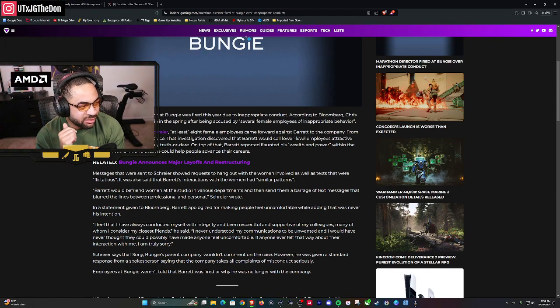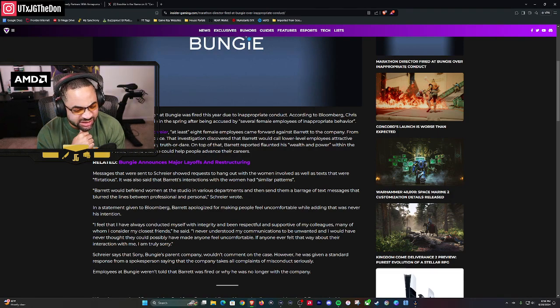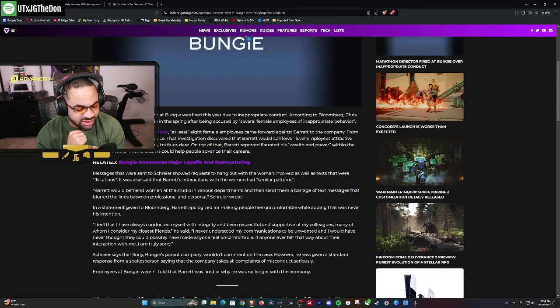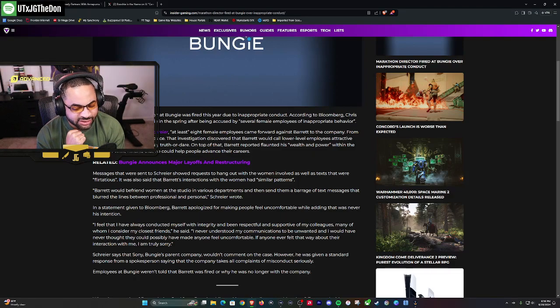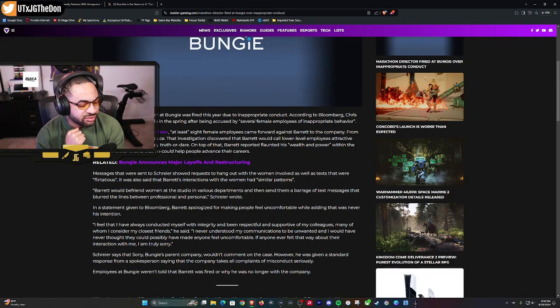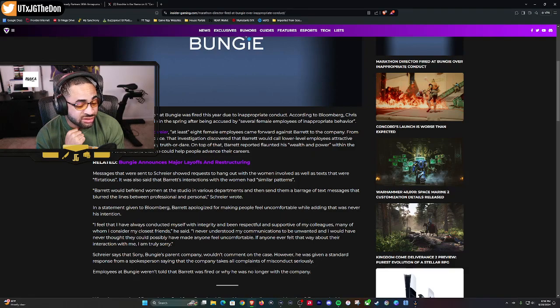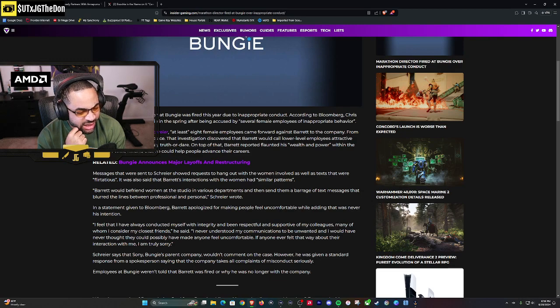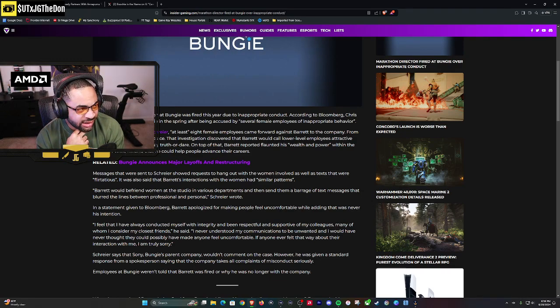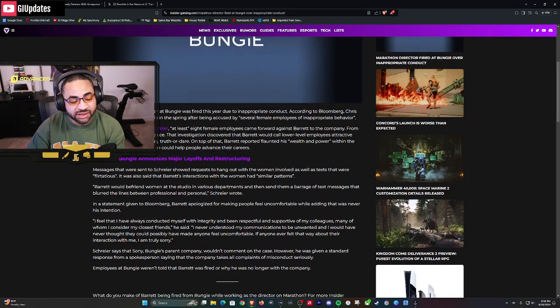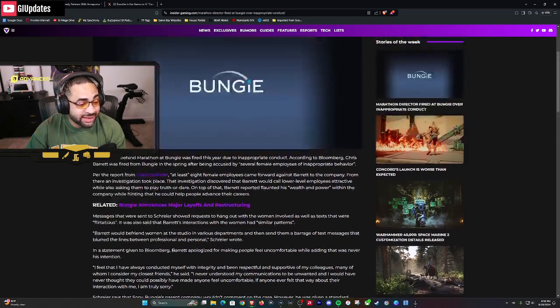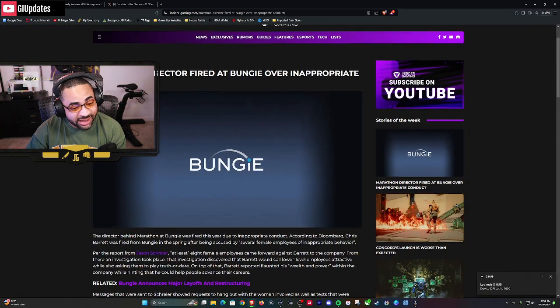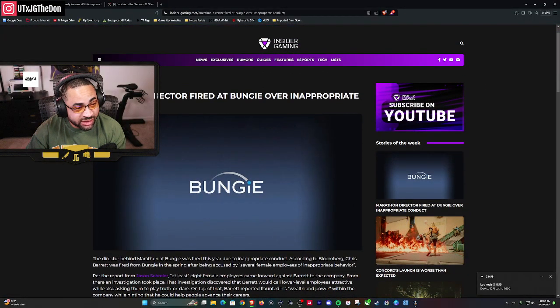However, he was given a standard response from a spokesperson saying the company takes all complaints of misconduct seriously. Employees at Bungie weren't told that Barrett was fired or why he was no longer with the company. Whatever this internal investigation was, it seemed really bad. If you're going to fire the director, and you don't tell the employees why or that they were fired period, it was something serious. Sounds freaky, sounds like you're abusing your power, my friend.